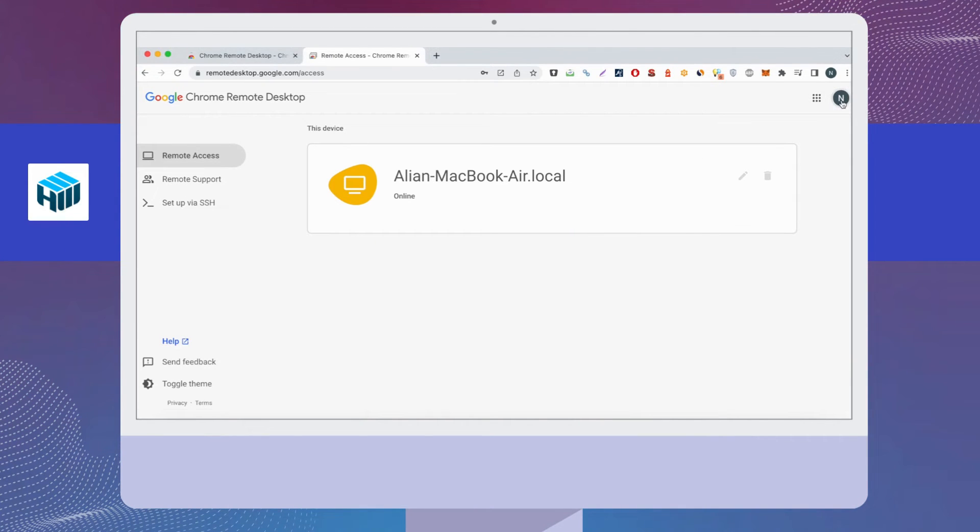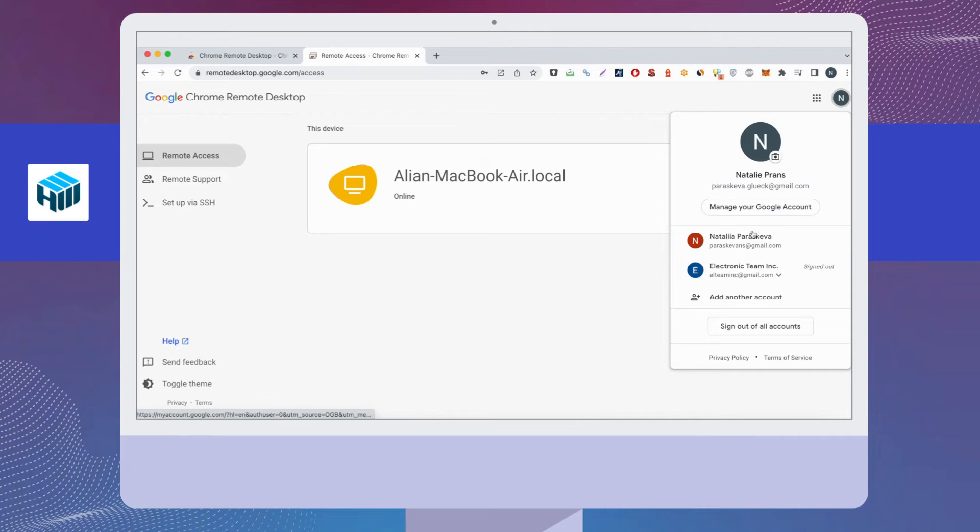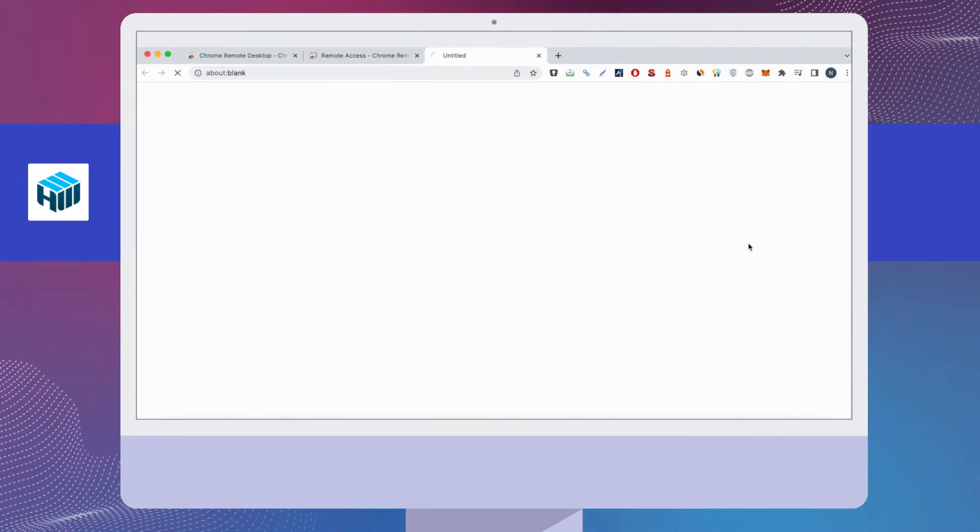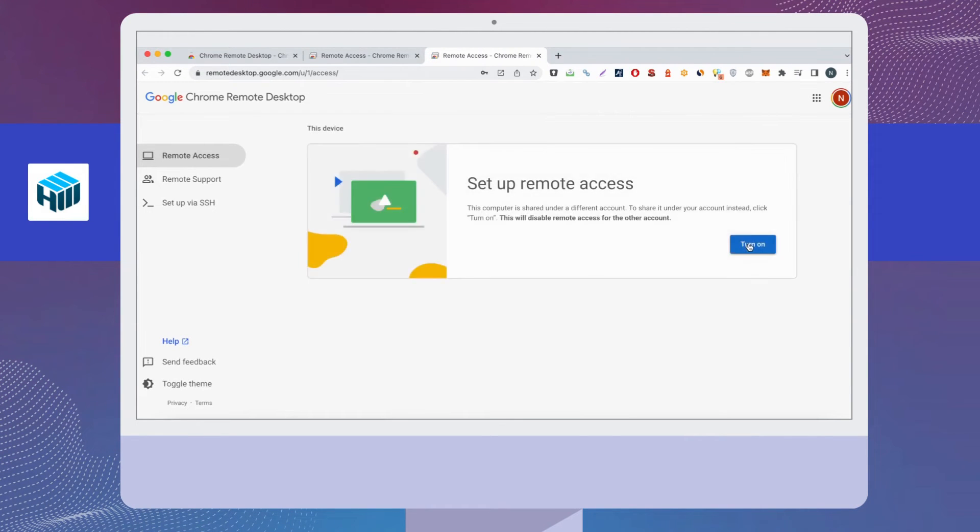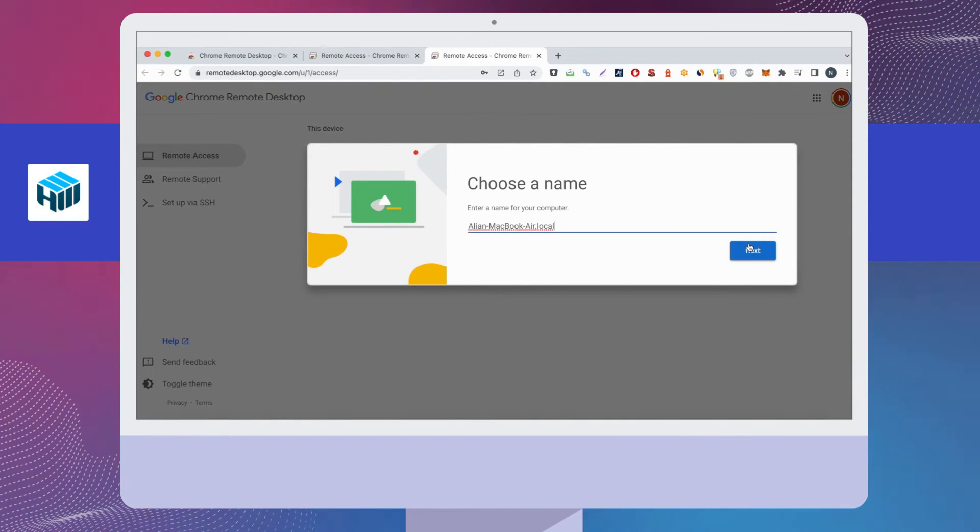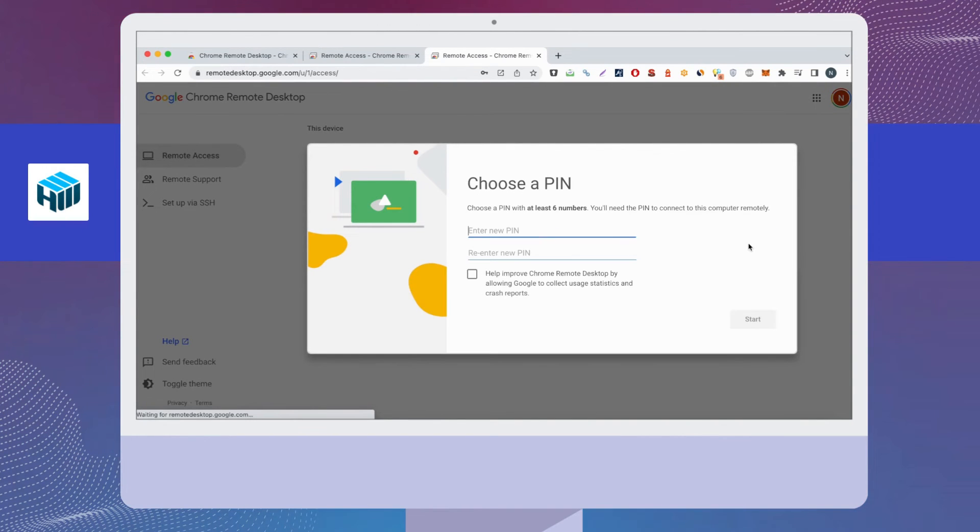Unfortunately, the only way in Chrome Remote Desktop to change accounts is to end a session and start a new one. You need to close the Chrome Remote Desktop session that is currently accessing the remote computer.